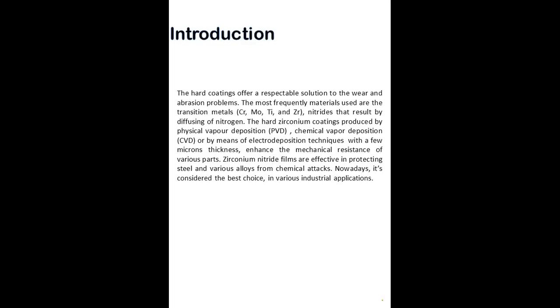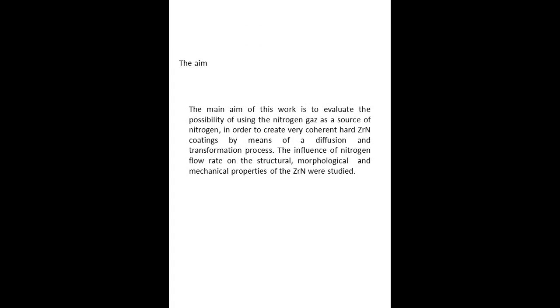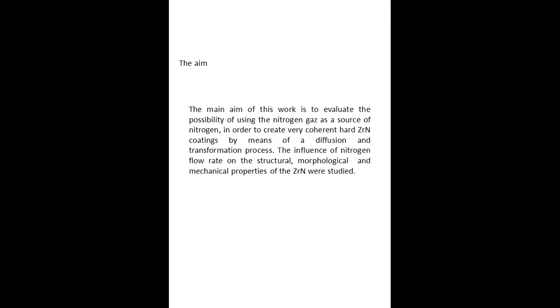Nowadays, it's considered the best choice in various anti-wear applications. The main aim of this work is to evaluate the possibility of using nitrogen gas as a source of nitrogen in order to create very coherent hard zirconium nitride coatings by means of diffusion and transformation process. The influence of nitrogen flow rate on the structural, morphological, and mechanical properties of zirconium nitride were studied.